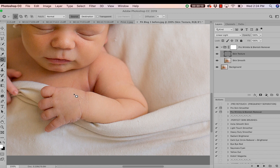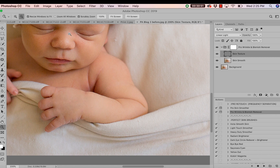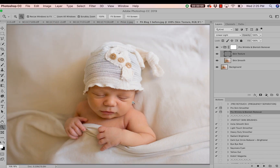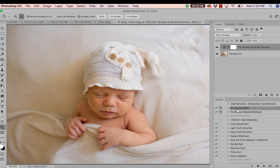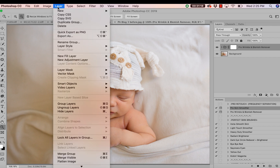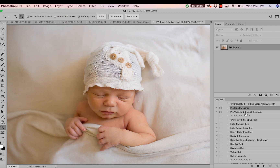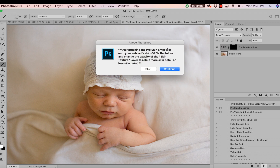I'm really liking this — I don't want to remove all of the flakes or make his skin look super perfect, but I want to remove most of those imperfections. I'm going to close the folder, click on Pro Skin Smoother, and flatten my layers by going to Layer and clicking Flatten Image. Now we're ready to run Pro Skin Smoother. Pressing play, we have our instructions — brush this action onto the skin and adjust the opacity or intensity later on the skin texture layer.